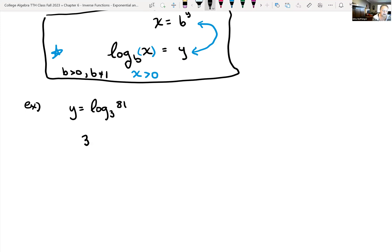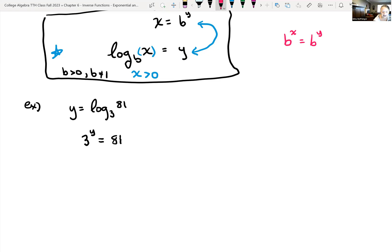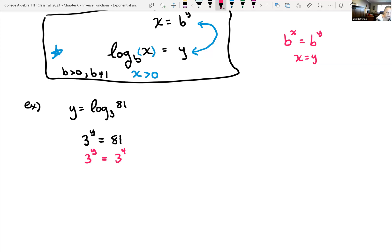The answer to our log is just the exponent. So 3 raised to the y power equals 81. We can manipulate 81 to be base 3: 3 to the first is 3, 3 squared is 9, 3 cubed is 27, and 27 times 3 is 81 — so 3 to the fourth is 81. We have 3 to the y equals 3 to the fourth, so y equals 4.